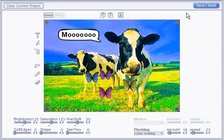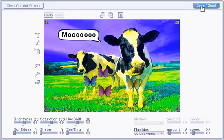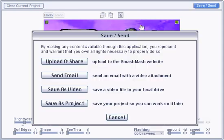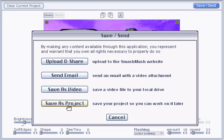When it's finished, click the save send button to get four options. Upload to the Smash Hash website where you can share it on MySpace, Facebook, and other sites. Send an email with a video attachment. Save a video file to your local drive. And save your project so you can work on it later. Select the option you want, and you're done.